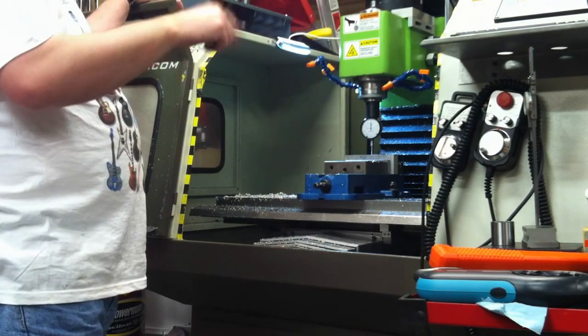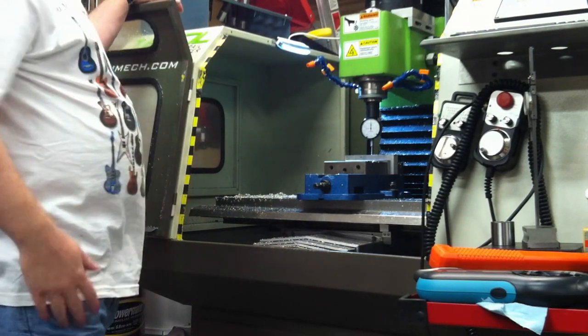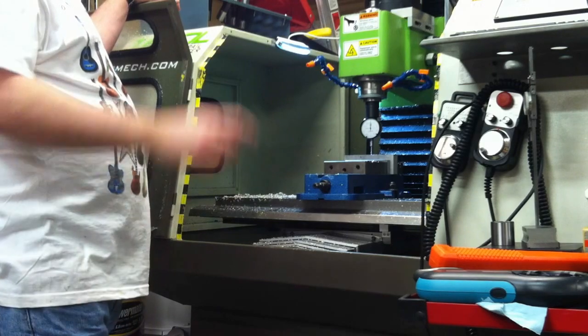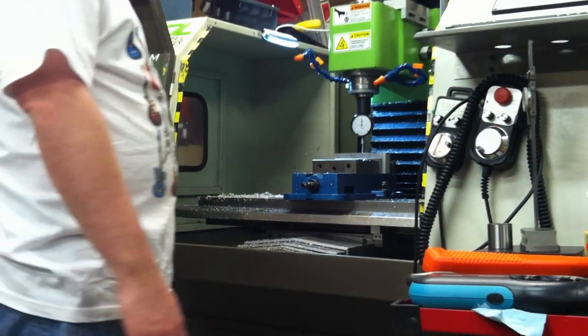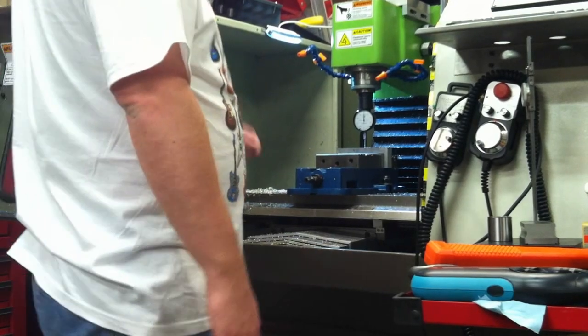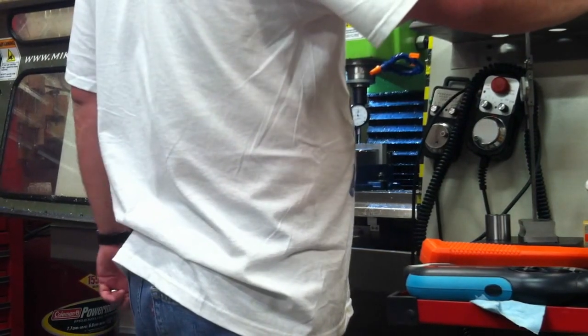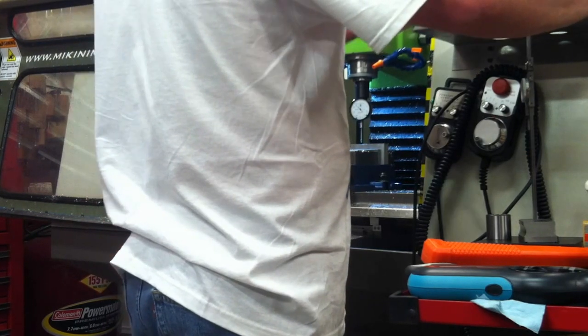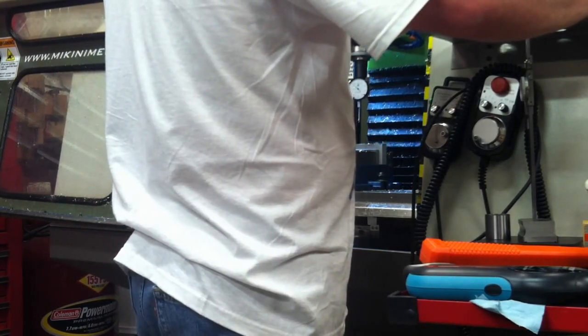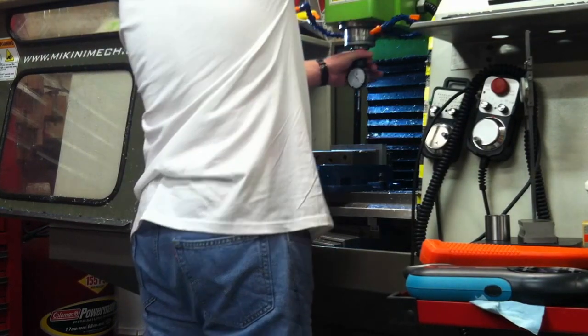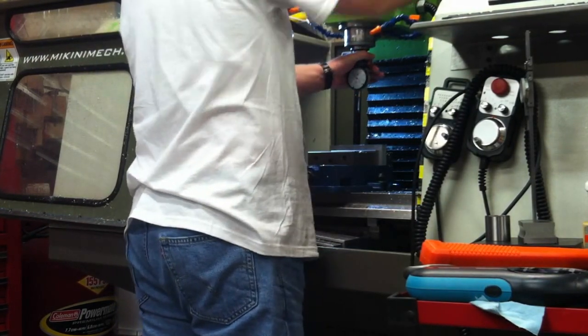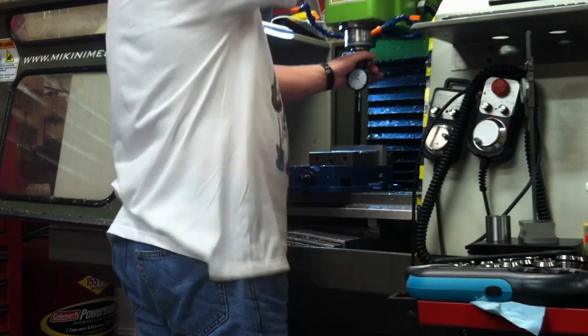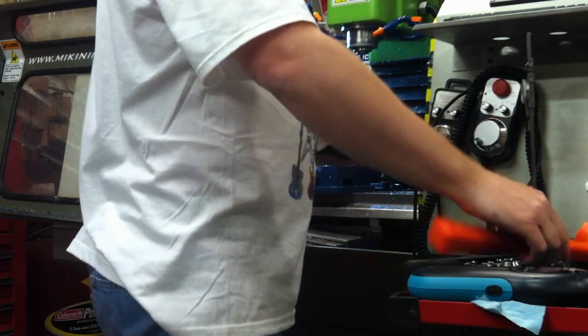To go to single-step mode, when you're moving the axes in Mach 3, just hold down control. And that goes into single-step mode. And you do one step at a time for each button push. I'm going to go ahead and take this tool out now.